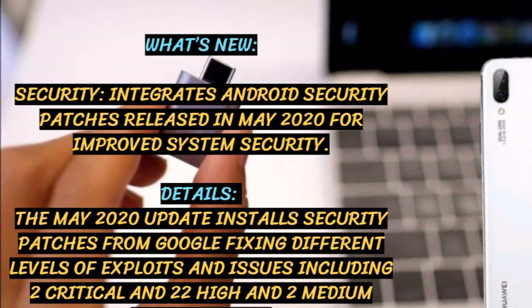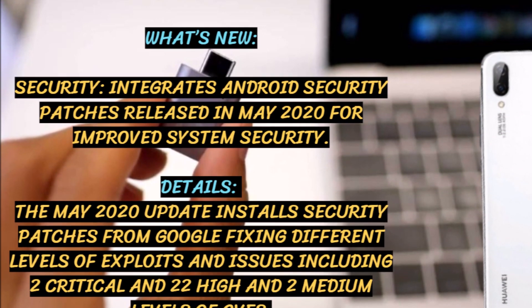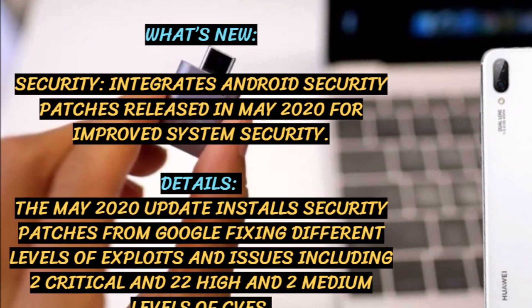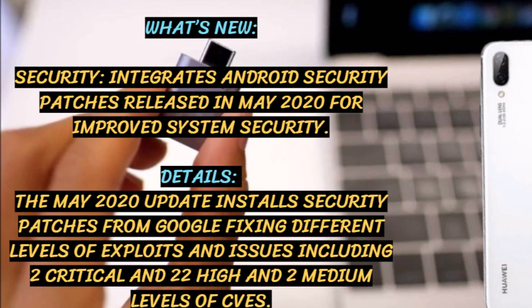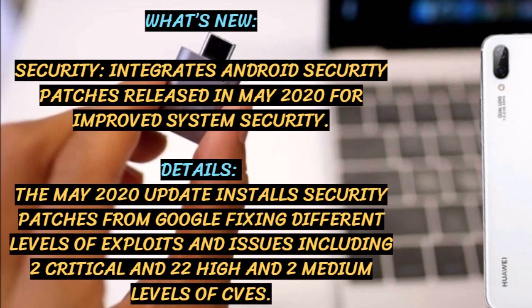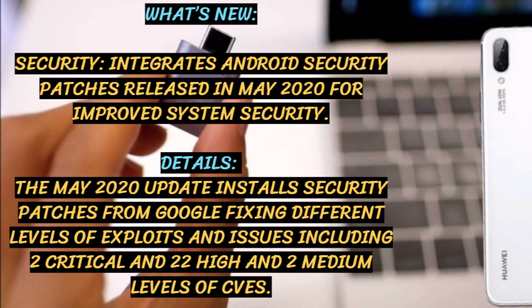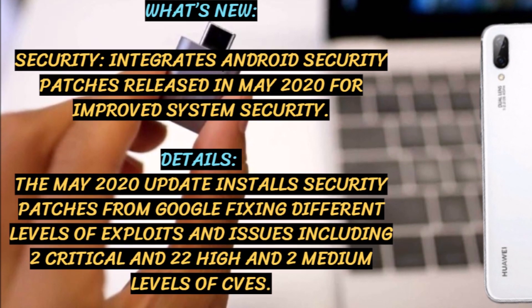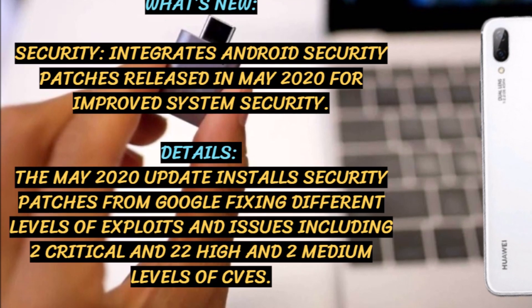The May 2020 update installs security patches from Google, fixing different levels of exploits and issues including 2 critical and 22 high and 2 medium levels of CVEs.